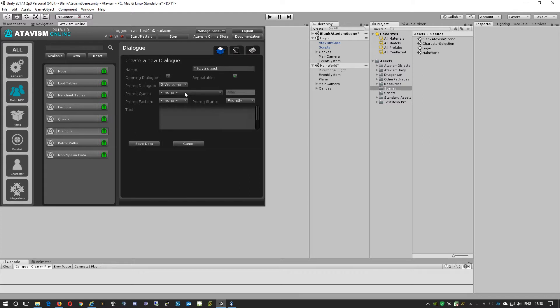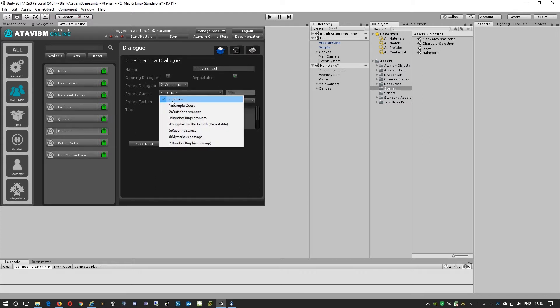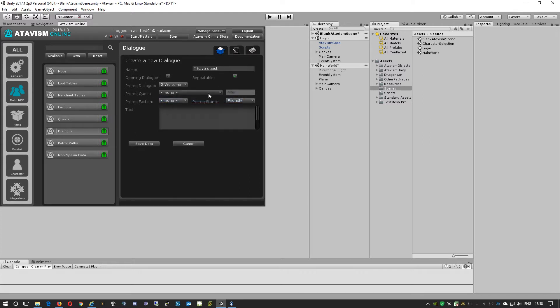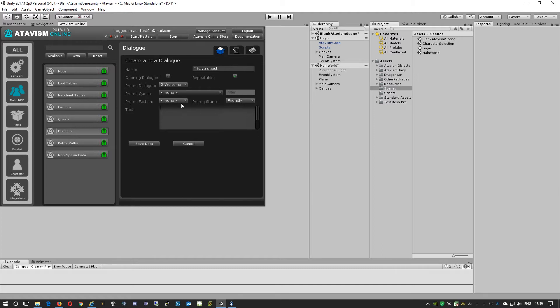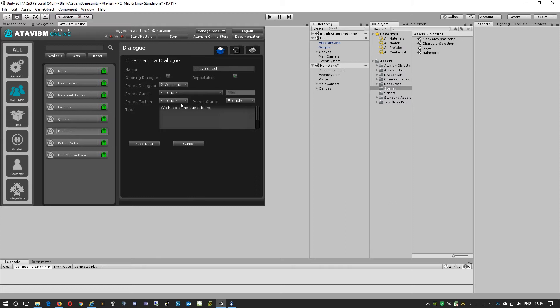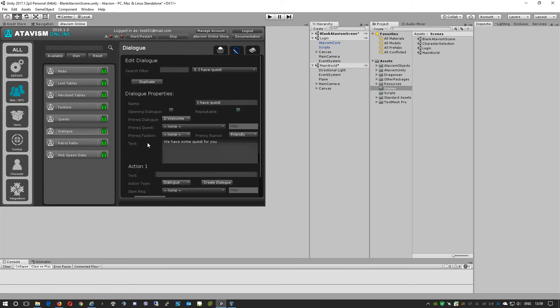Again, we don't specify any pre-quest but the pre-quest dialogue is specified. We don't need to specify any other pre-quest, but here we can say we have some quest for you. We'll then need to save this.